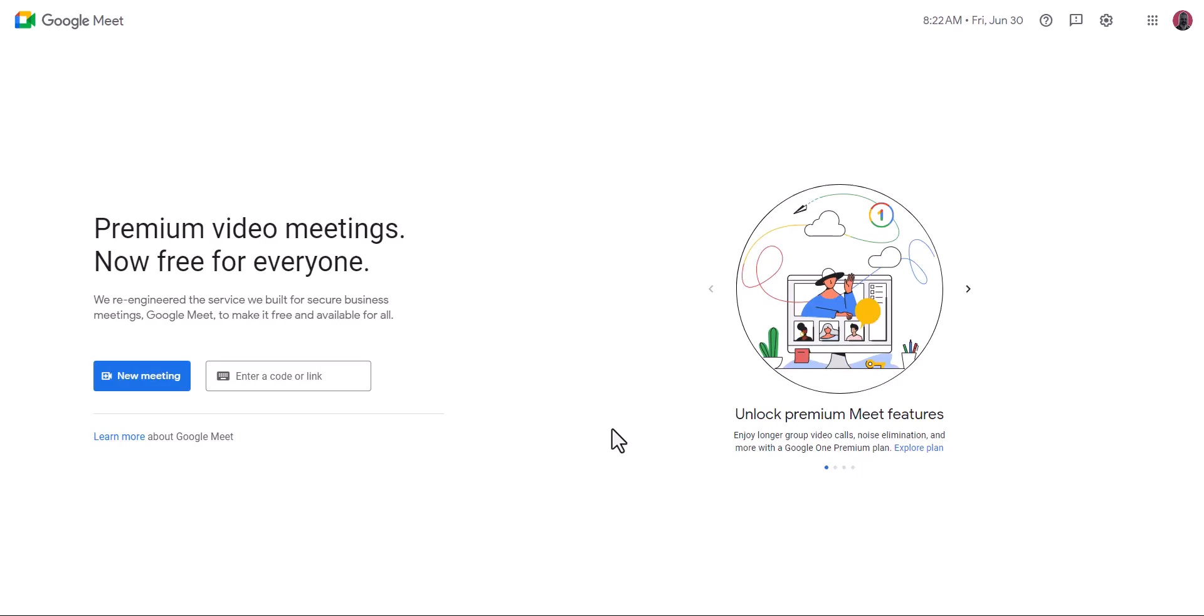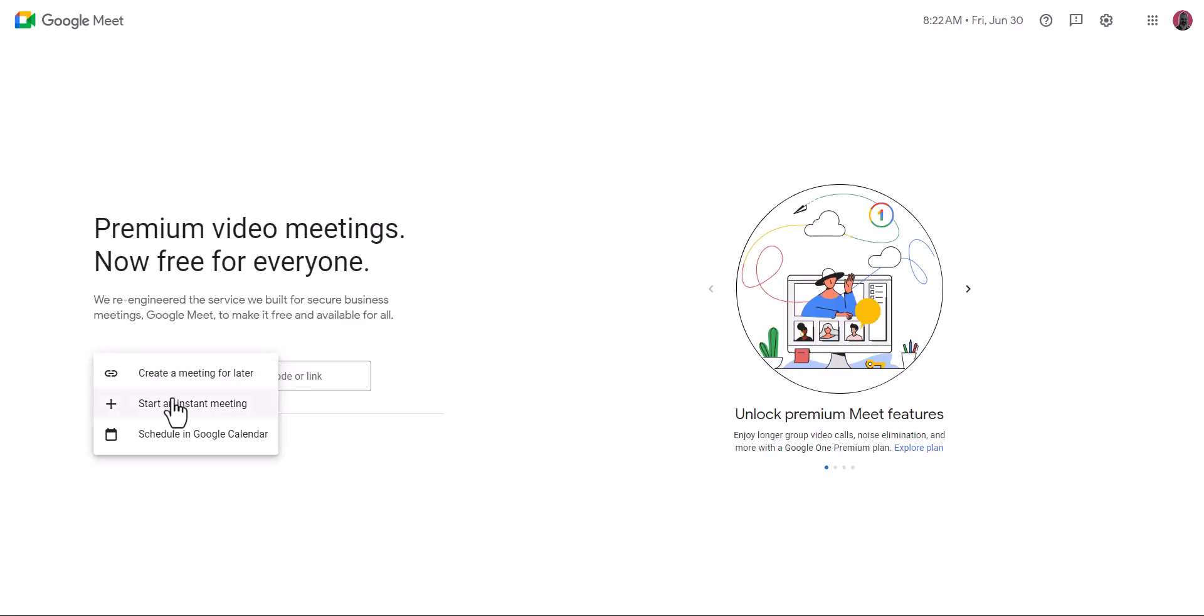In this video I'm going to show you how to share a screen from Google Meet. To begin I'm going to start a new meeting and then select instant meeting.